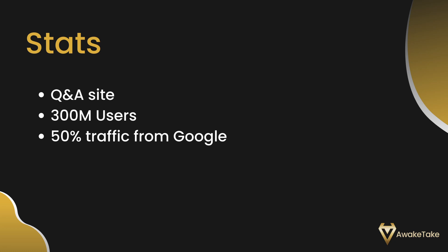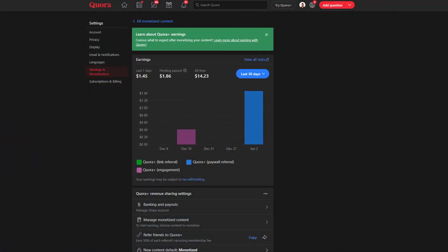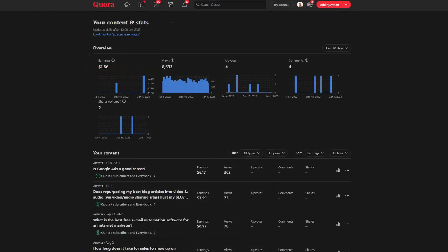More than half of Quora traffic comes from Google, and that means you have a pretty good chance to rank for those topics and lead people to your own content, products, or more. Not only that, but you can also generate an extra source of income with Quora Plus earnings while helping out other people and also sharing links back to your business or your existing content.